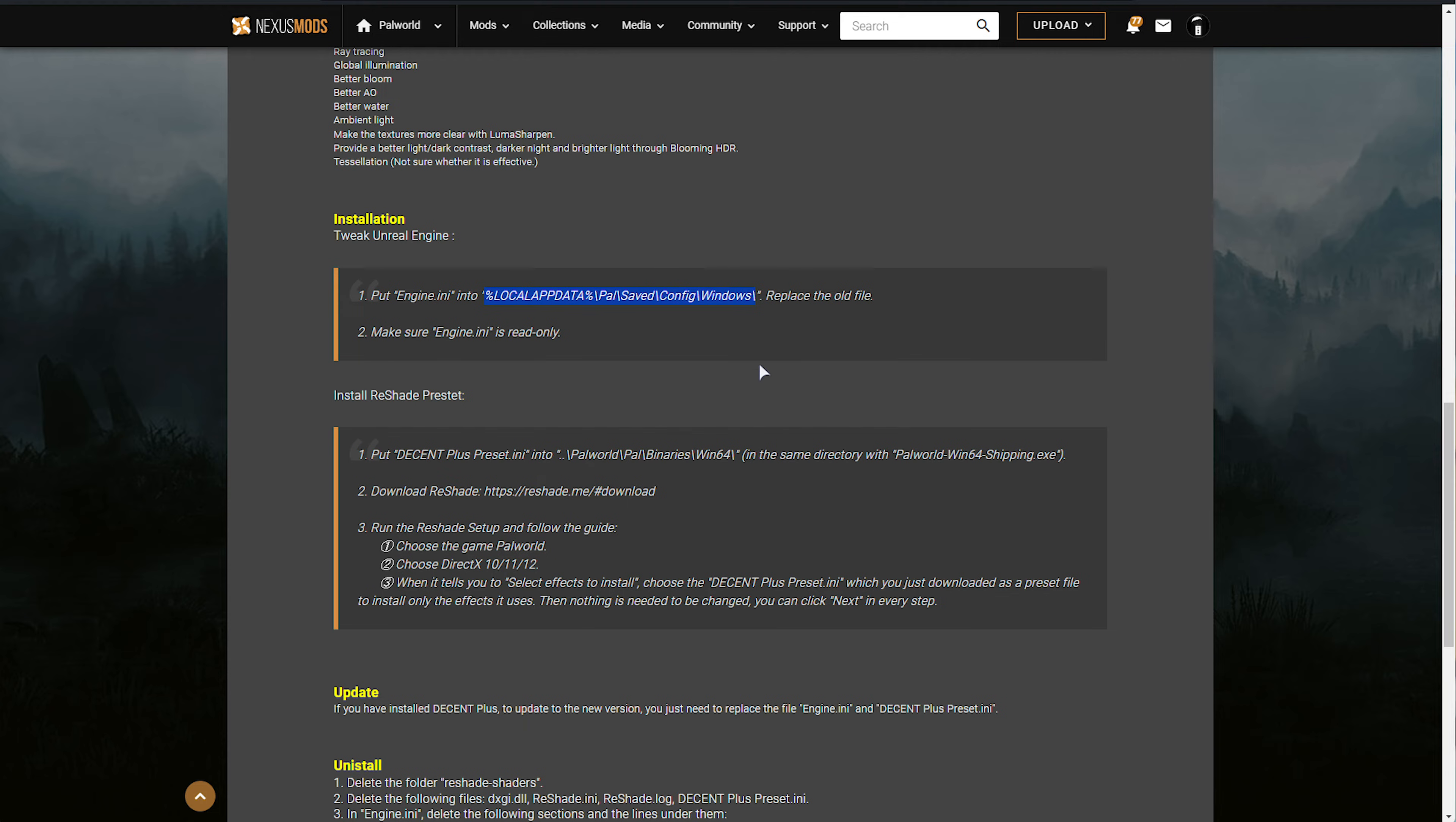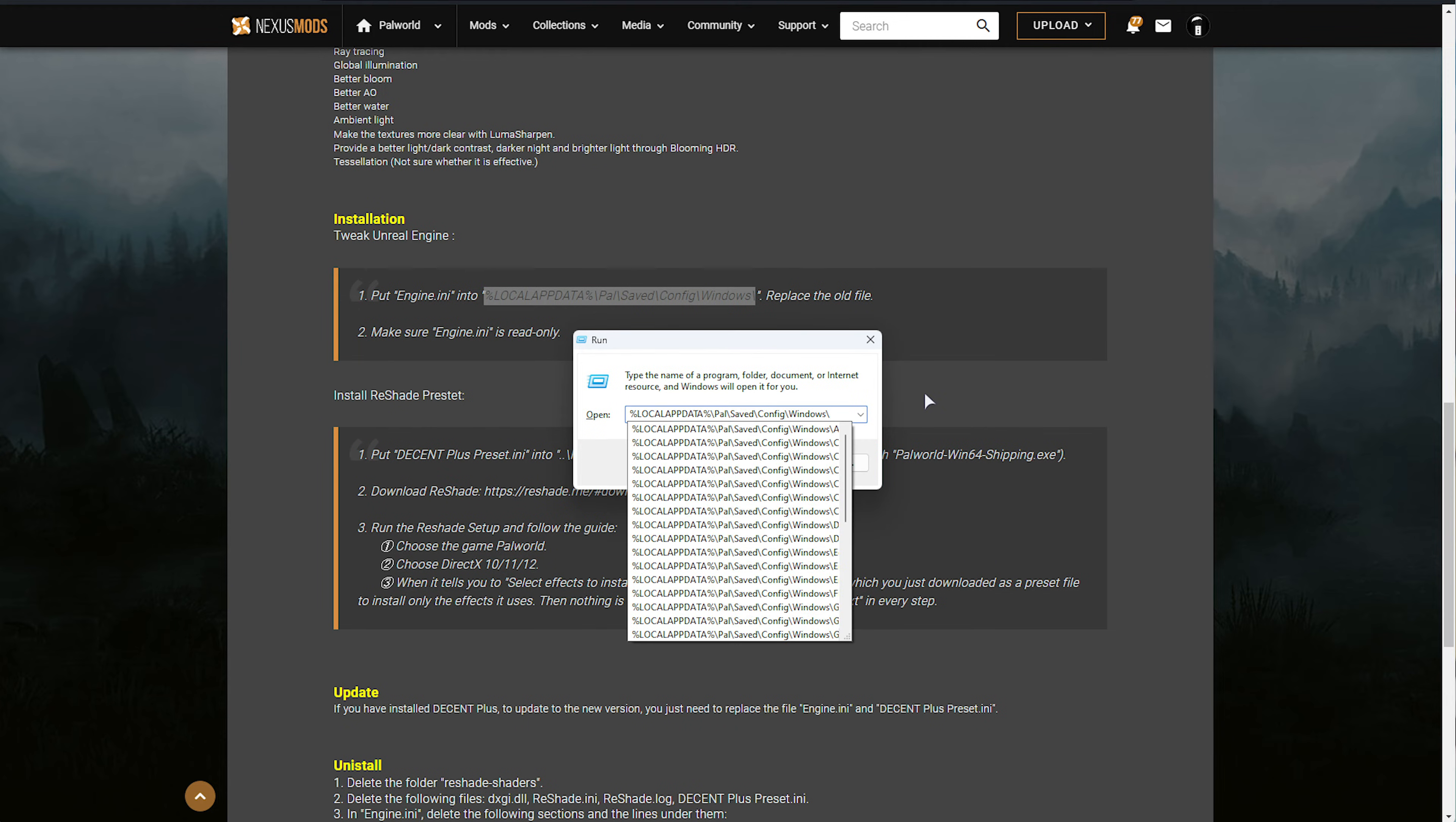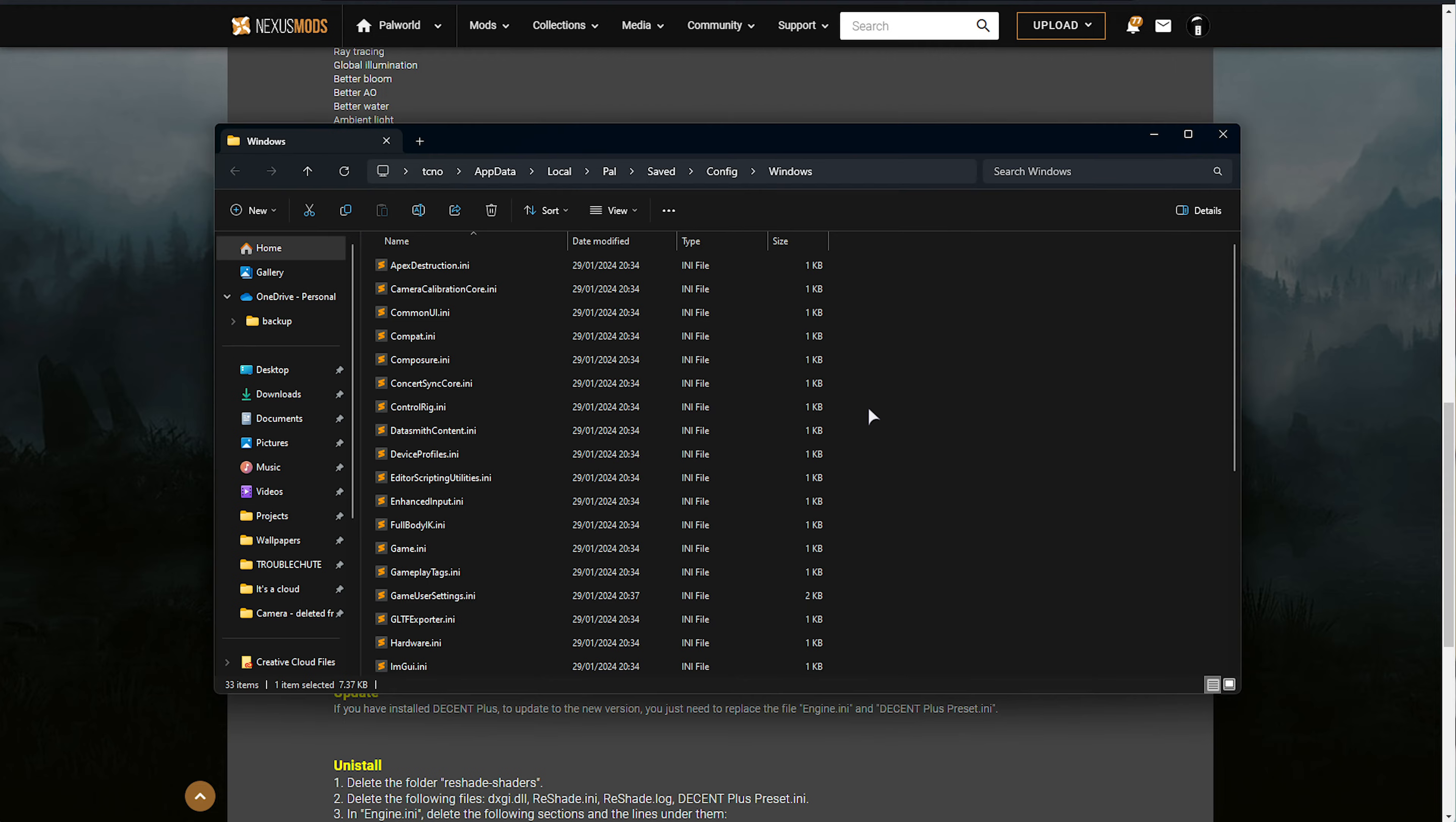You can copy this, hold Start, which is the flag key, and press R, then inside of here, paste it in and hit Enter.